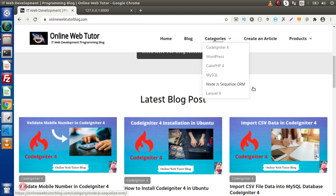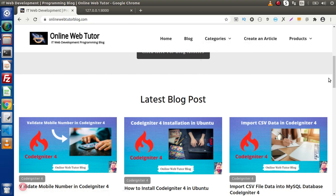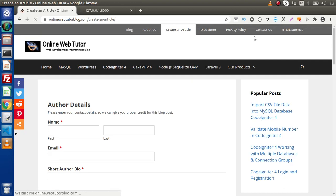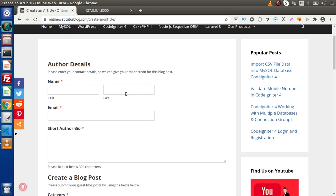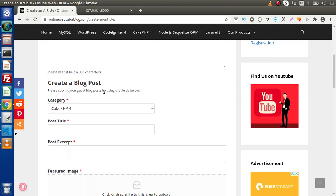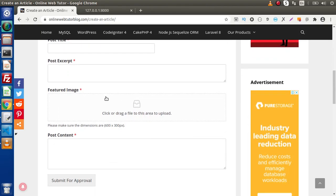In the last few days we have added a new section inside this blogging website — that is a "Create an Article" section. By the help of this create an article section, we can post a guest post inside this blogging website. We need to pass author details as well as our blog details, and it will go for approval at the admin end. If the admin approves that post then it will appear on the website.